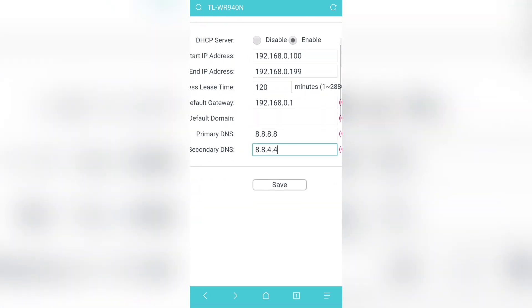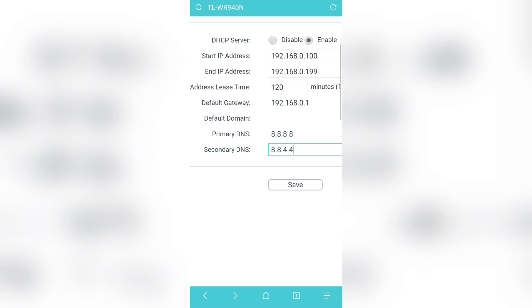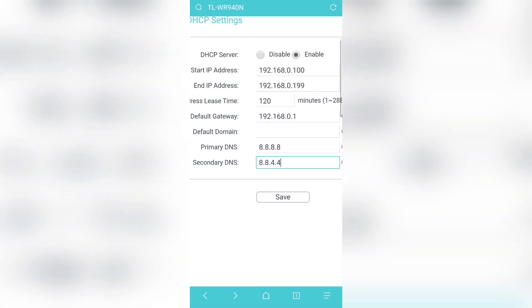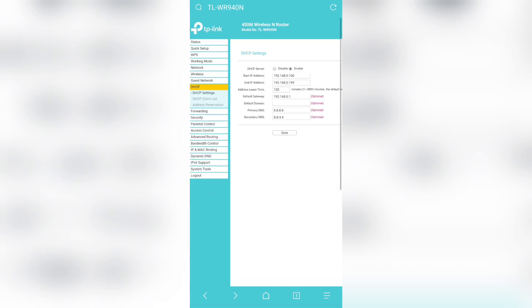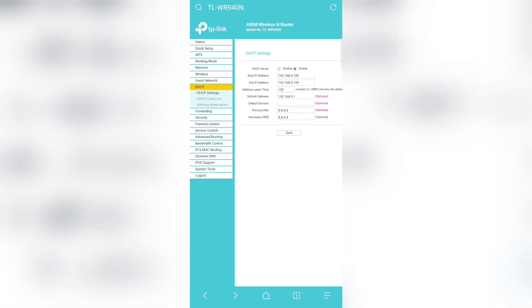We can confirm: primary DNS is set to 8.8.8.8, and secondary DNS is set to 1.2.4 (OpenDNS alternative). Then we click save. After saving, we can see that the request timeout is now solved.